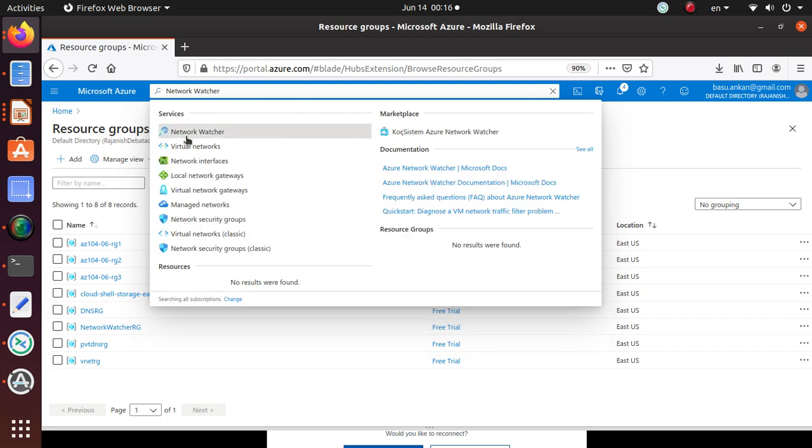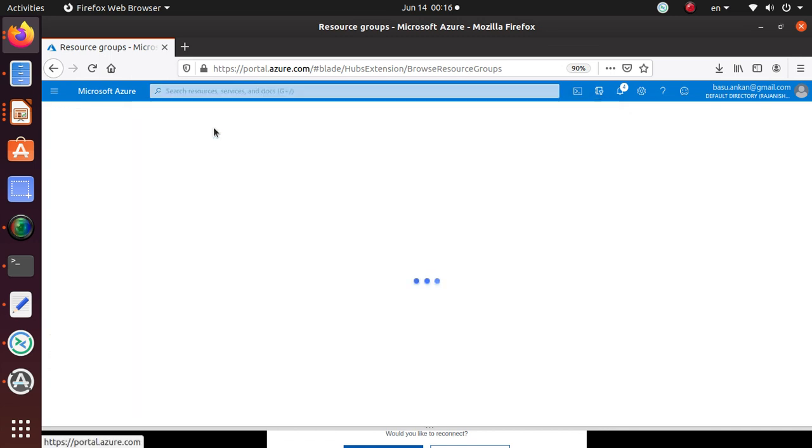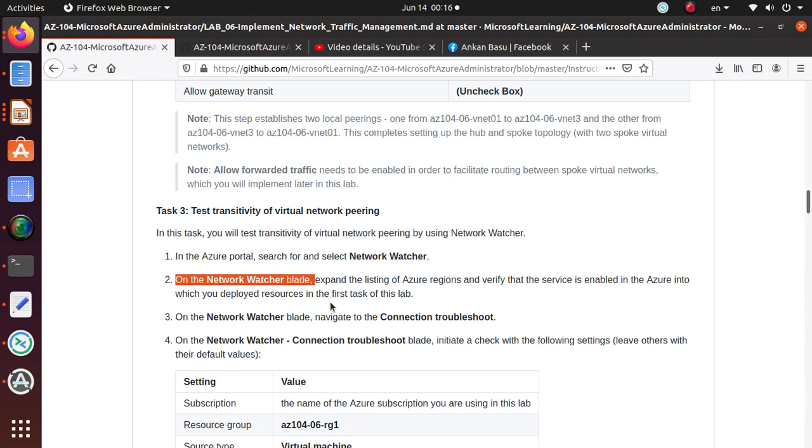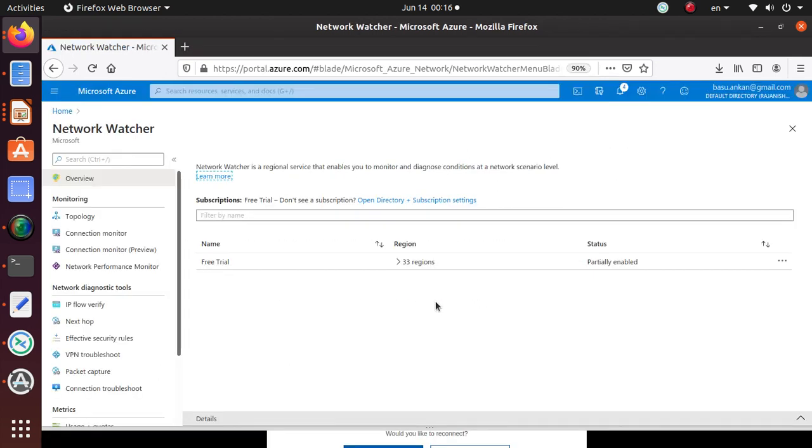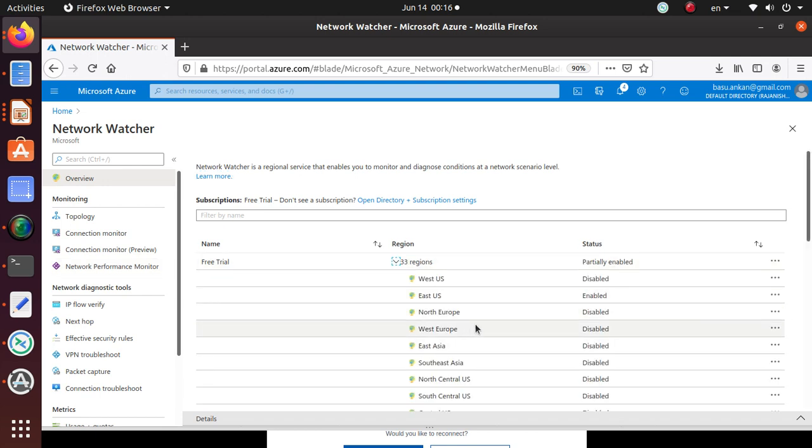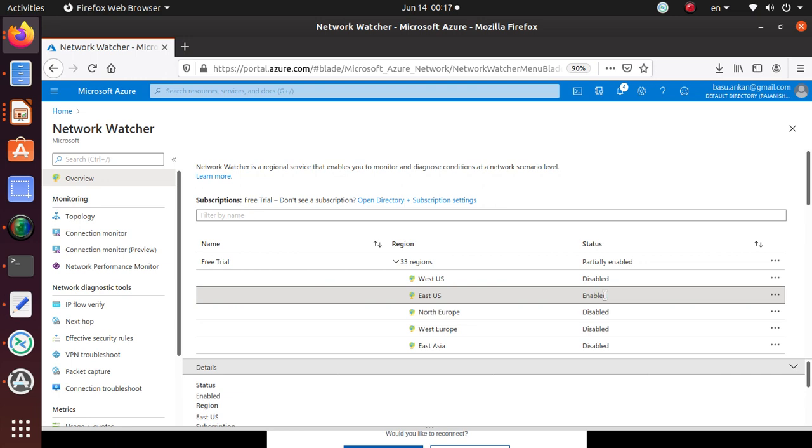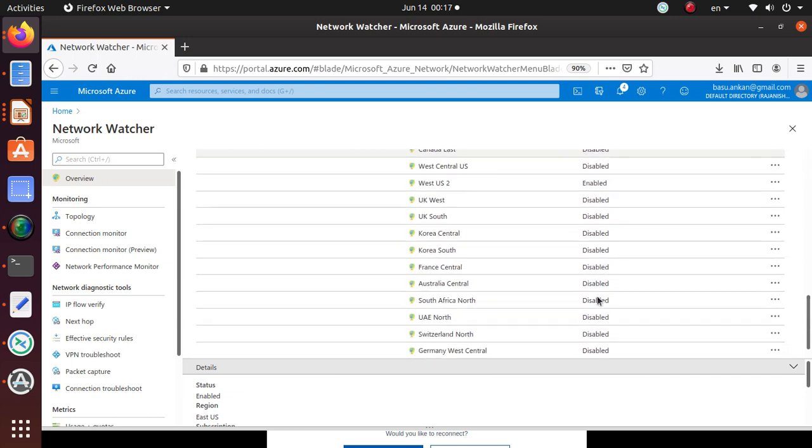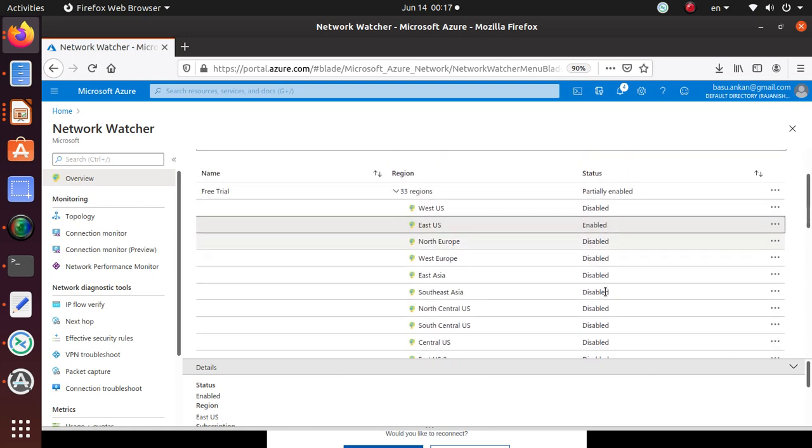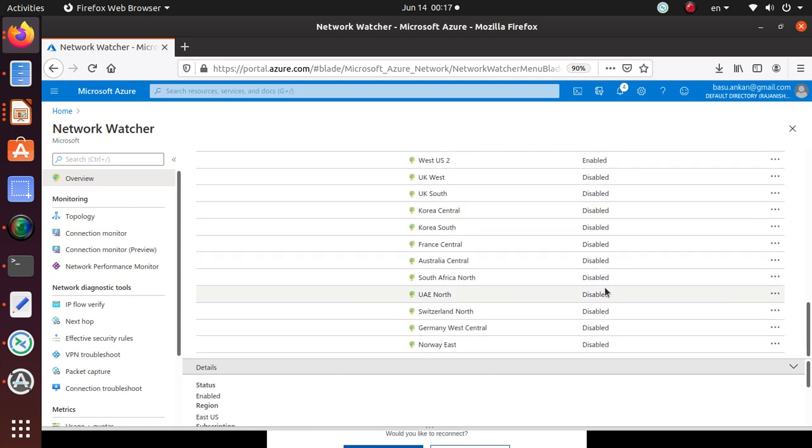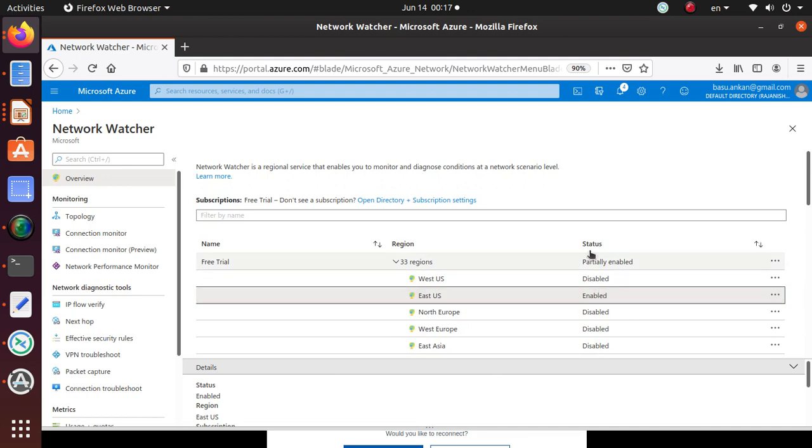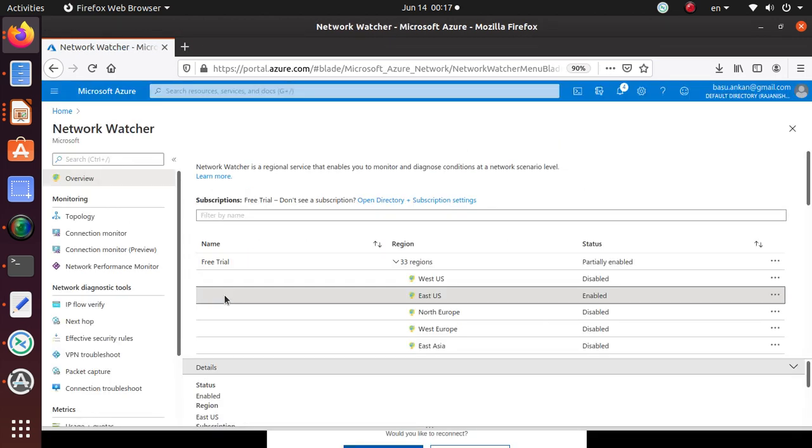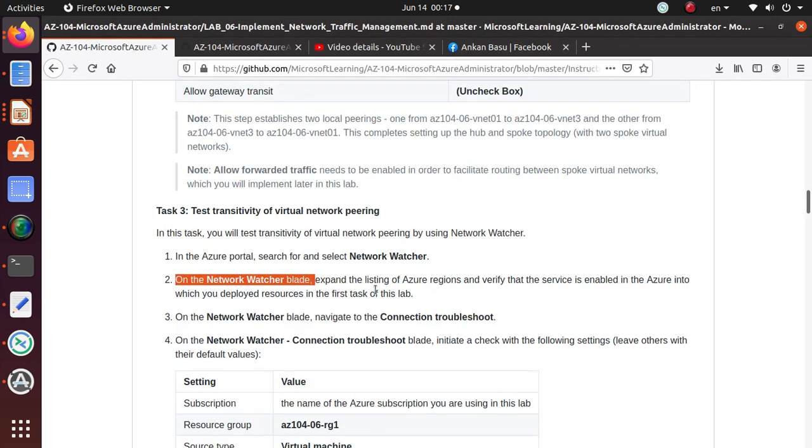On the Network Watcher blade, expand the listing of Azure regions and verify that the service is enabled in the Azure region into which you deploy resources in the first task. So we use East US. Let's expand the regions and I want to see East US. Look at that, we are so lucky that it's enabled for us, the Network Watcher. It looks like for the large places, it's completely disabled. So we are really lucky that we use this one for our deployment.